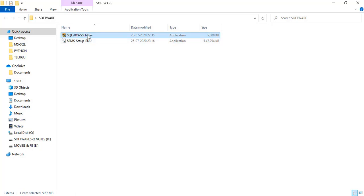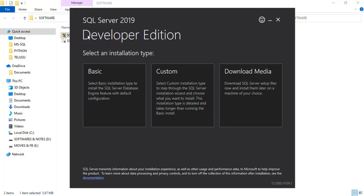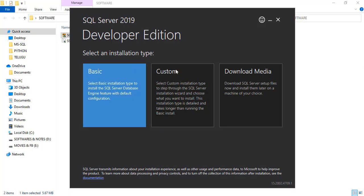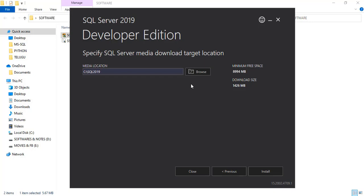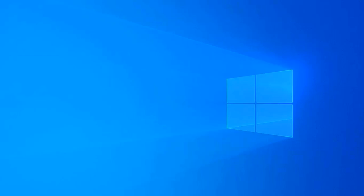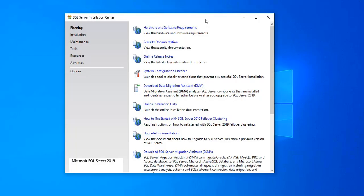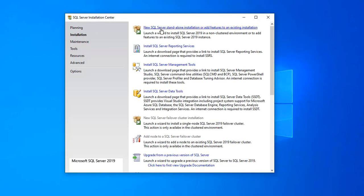We'll install this software now. Just double-click on it. Now we are installing SQL Server 2019 Developer Edition. There are three installation options: Basic, Custom, and Download Media. We'll select Custom and click Install. Now we'll get the SQL Server Installation Center window. Go to Installation and select the first option: New SQL Server Standalone Installation.